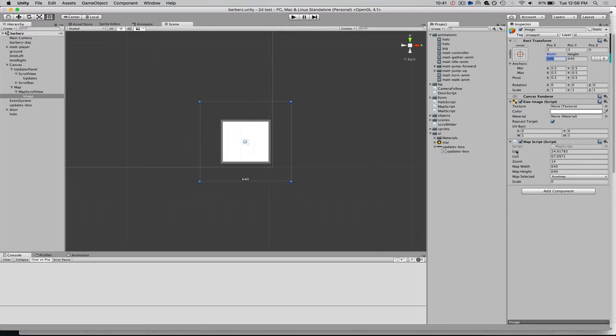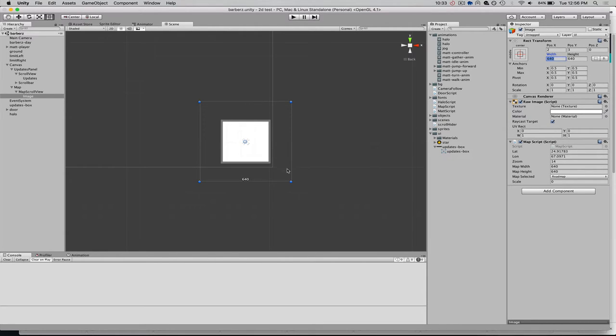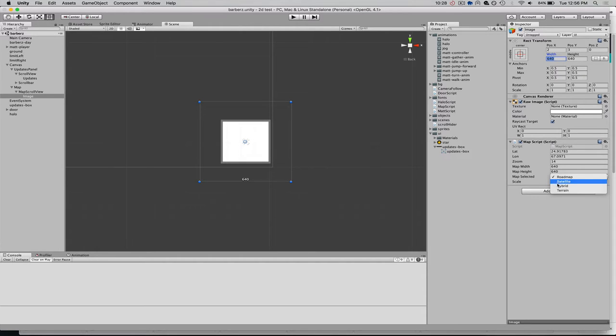the map script allows us to query Google Maps and get our map tile. So, in this map script, you can see we're giving it a latitude, a longitude, a zoom level, the map width and height, which is the texture size that we want to bring it in at. And then the type of map we want. So, there's roadmap, satellite, view, hybrid, or terrain.